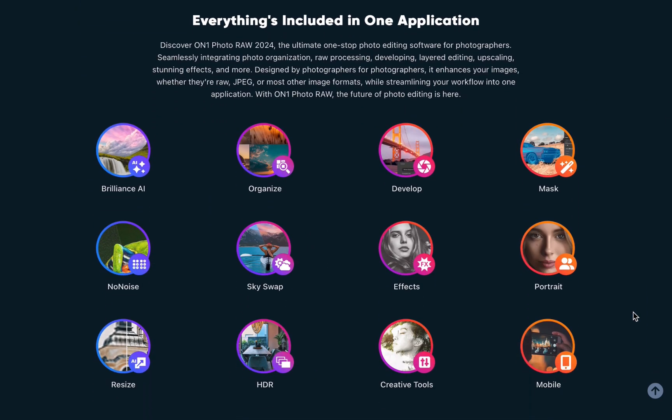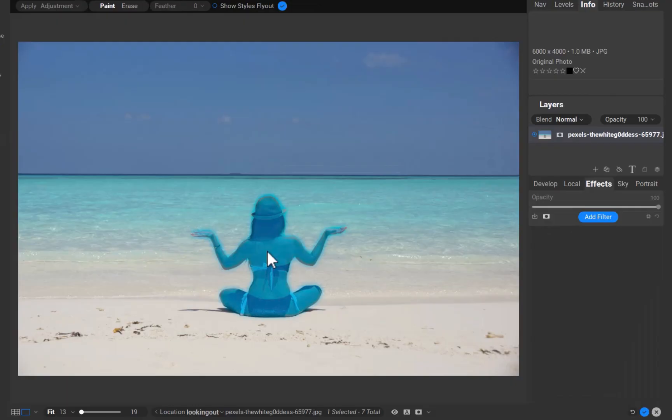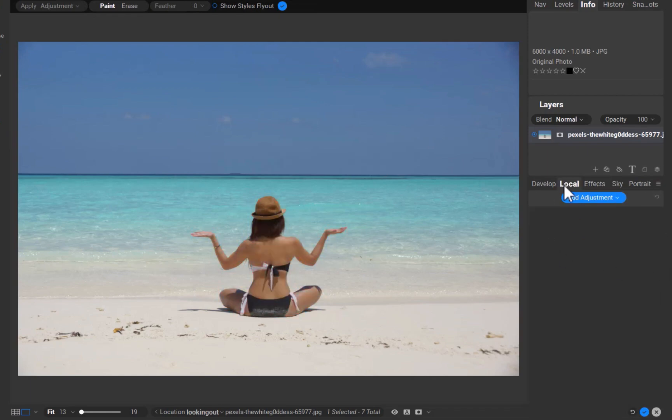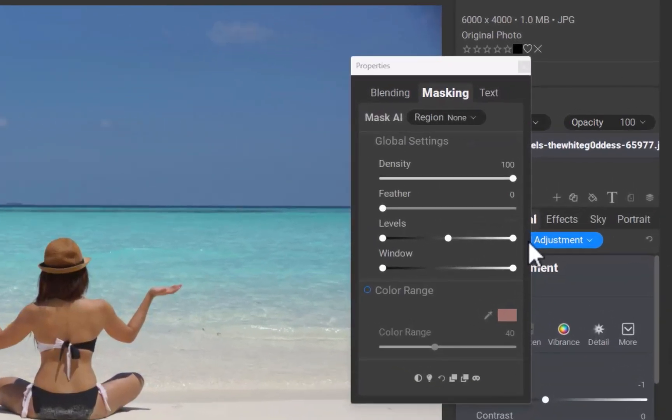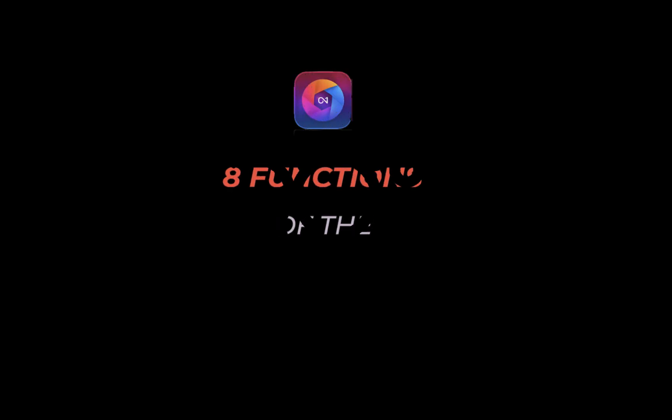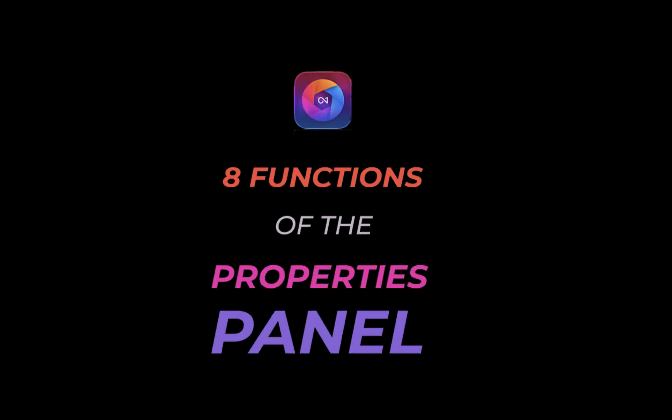One example is the properties panel which is shown whenever the masking icon is clicked. This panel has a ton of masking and compositing tools yet most users would probably just dismiss this panel not knowing what it is for. For a time I certainly did so. So in this video I thought it would be useful to orient users on the functionality of the properties panel to help users get the most out of On1 as we run through not one, not two, but eight important functions of the properties panel. So let's get right into it.